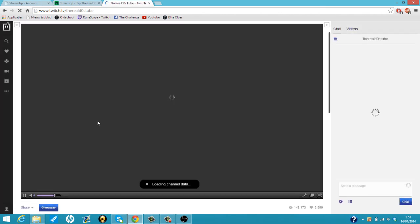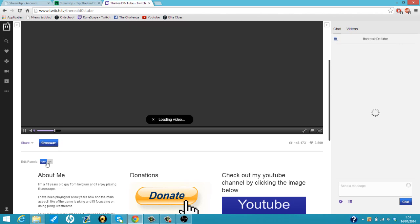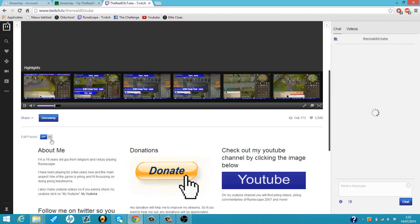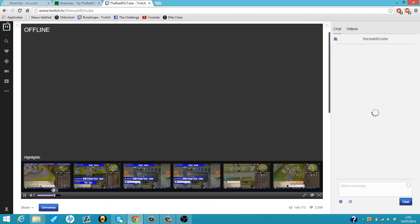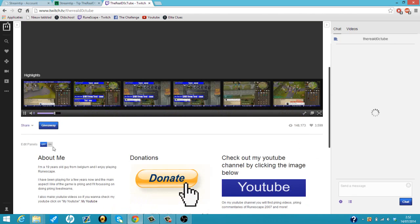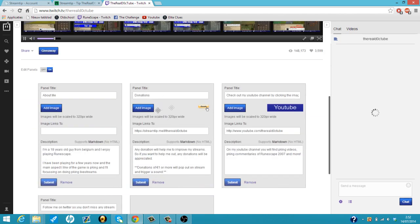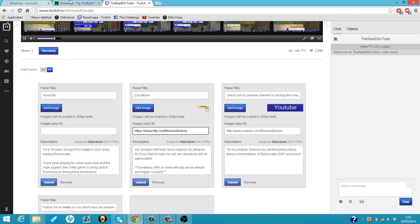I'm going to edit panels. I already got one, so I'm just going to show you guys. So I got my own image uploaded. I got the panel title donation, and here's my link, which you got from the other thing. And then just my information. I will just submit it.